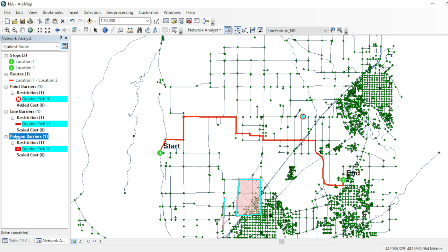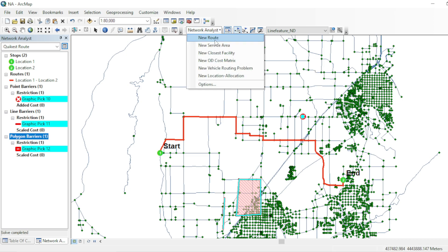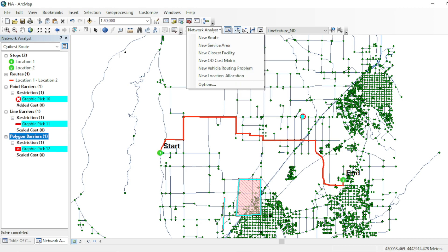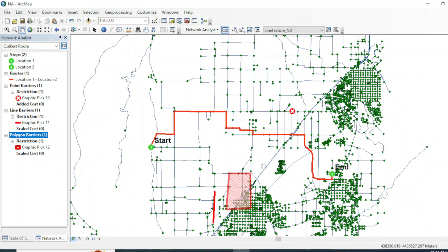Now you can play with route analysis in ArcGIS. In the next video we will see how to perform service area analysis in network analysis on the same dataset. I hope you found this video helpful. Share your experience with route analysis in ArcGIS in the comments, and let me know any questions or topics you'd like covered in future videos.